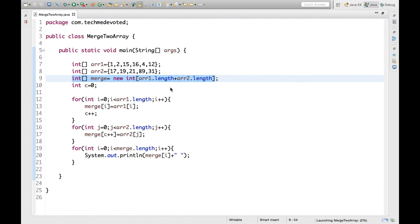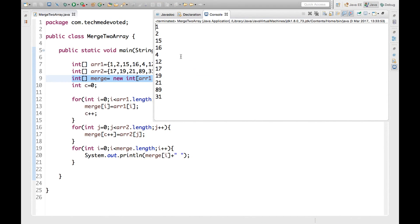We have run this and we got all the elements. We can check: here is 1, 2, 15, 16, 4 from arr1, then 1, 2, 15, 16, 4, 12, 7 from arr2, then 17, 19, 21, 89, 31.